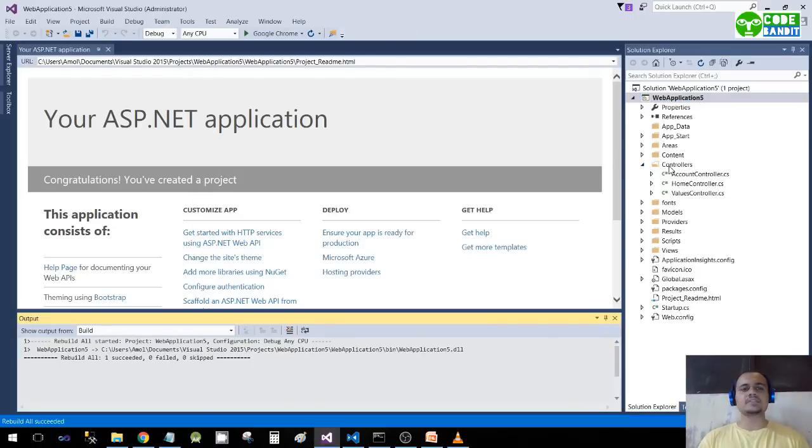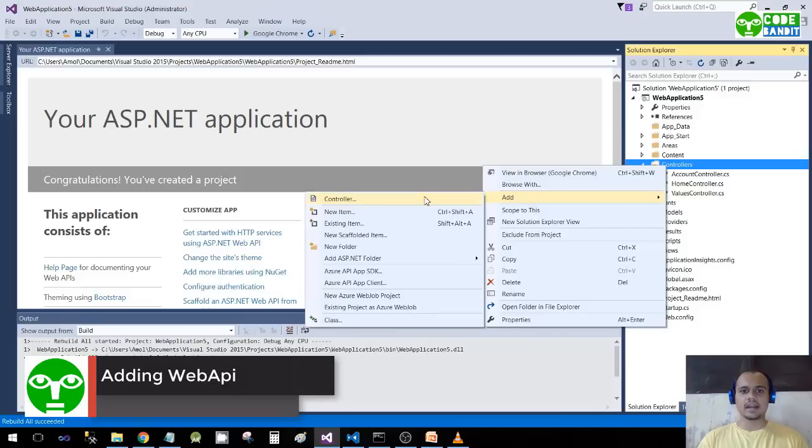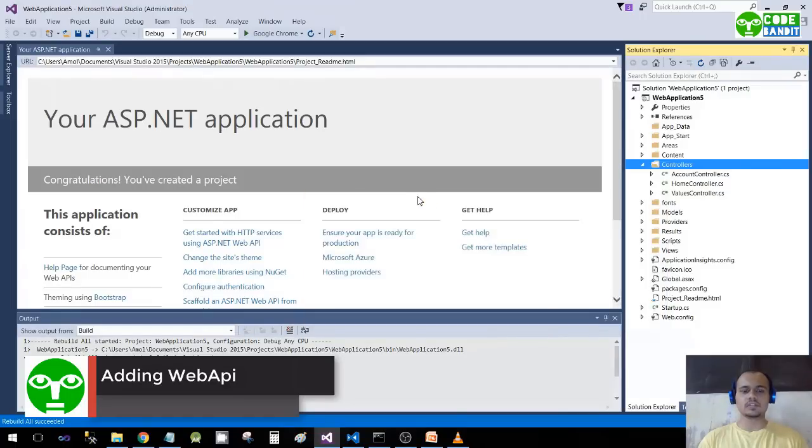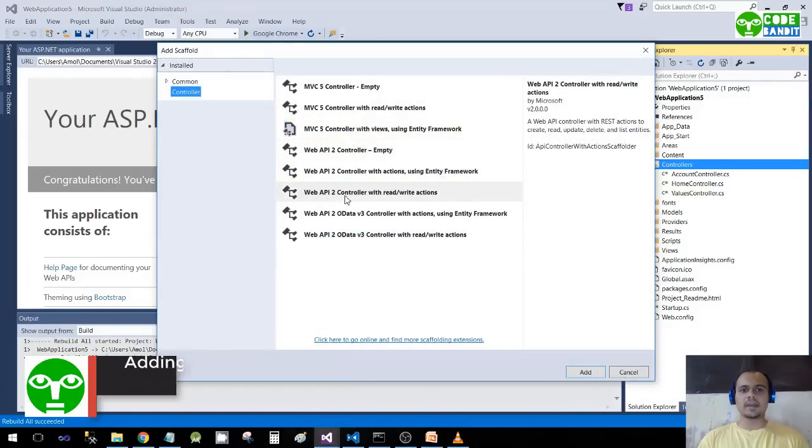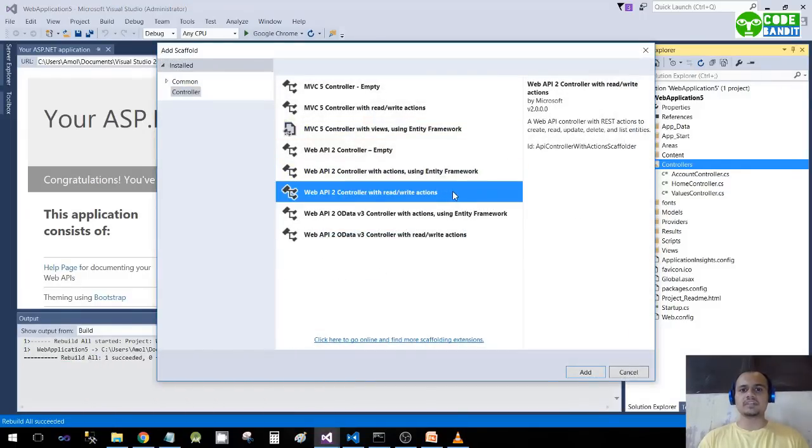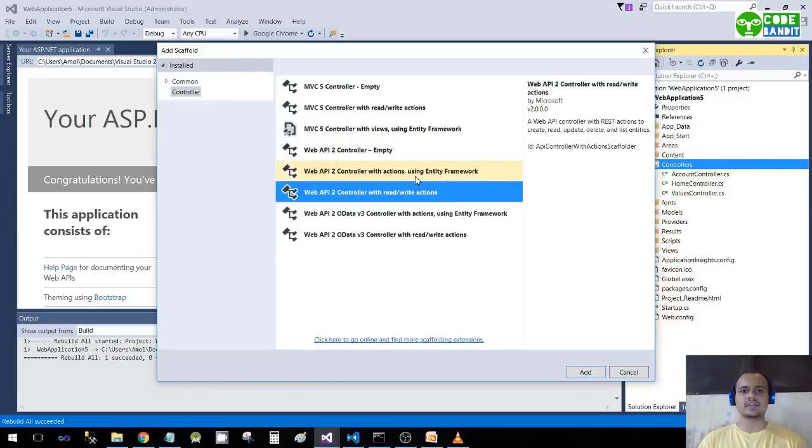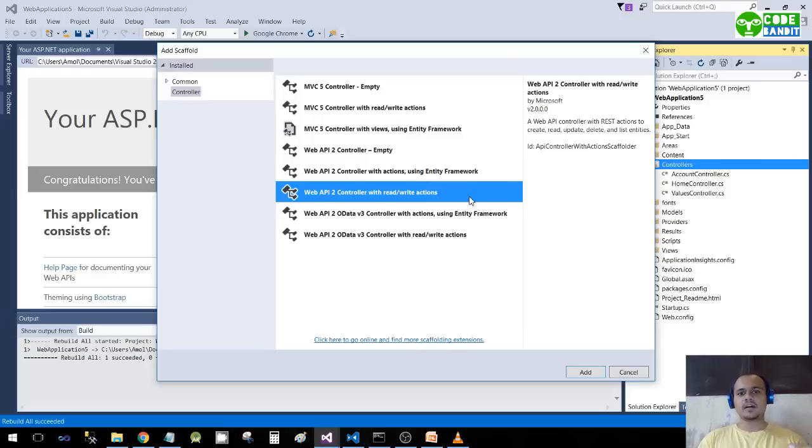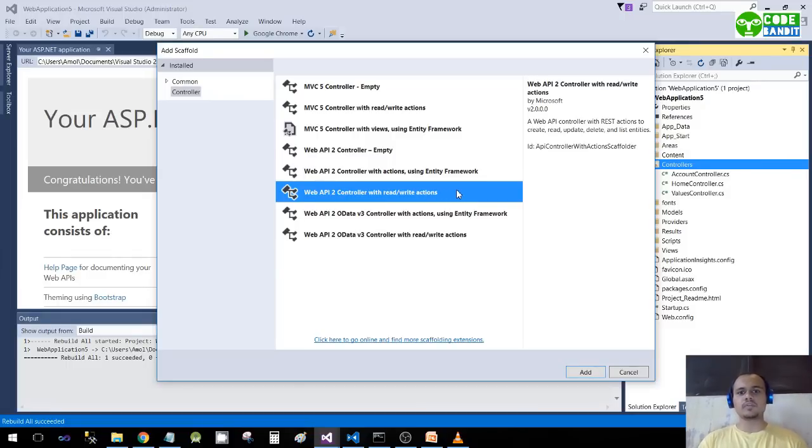Now it's time to add a web API. Right-click on Controllers, Add Controller, select Web API 2 Controller with read/write actions. If we select this option, it will give us some dummy data in the actions. We have to select this particular option: Web API 2 Controller with read/write actions.